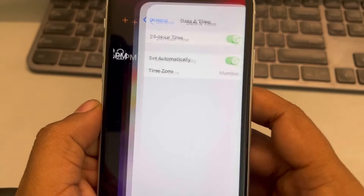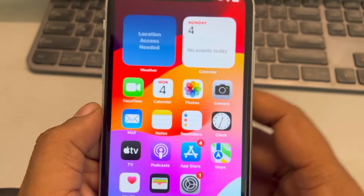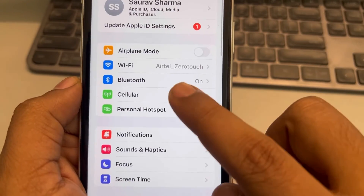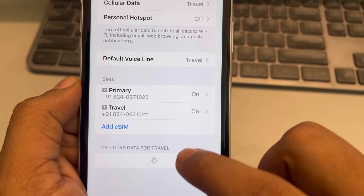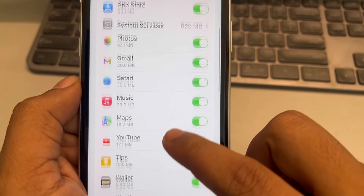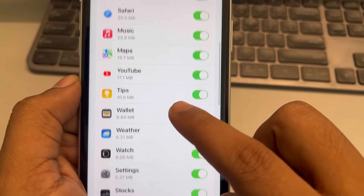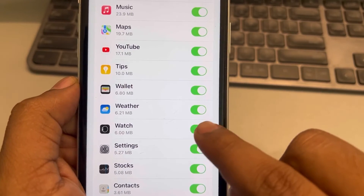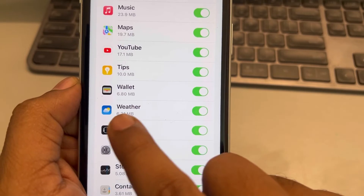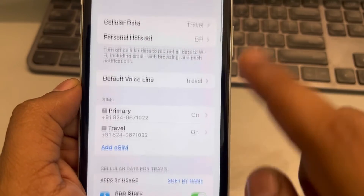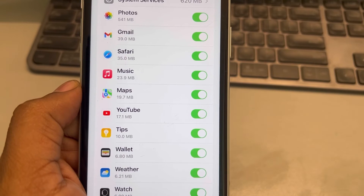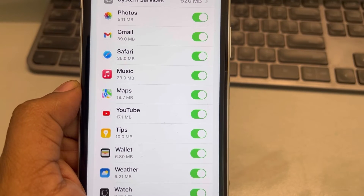If this is also not working, go to Settings and then go to Cellular. If the Weather app is listed there, make sure it is turned on for cellular access. The Weather app should have cellular access — this can also fix the issue.